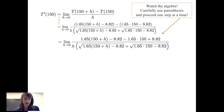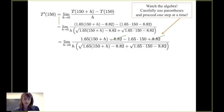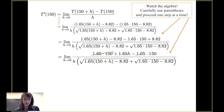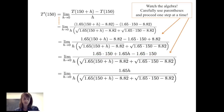Looking at this expression, the negative 8.82 and positive 8.82 add to give 0. Using the distributive property, 1.65 times (150+h) gives 1.65 times 150 plus 1.65h minus 1.65 times 150, over that denominator. Again, two terms cancel to 0, leaving 1.65h in the numerator and h times the quantity — square root of 1.65(150+h) minus 8.82 plus square root of 1.65(150) minus 8.82 — in the denominator.